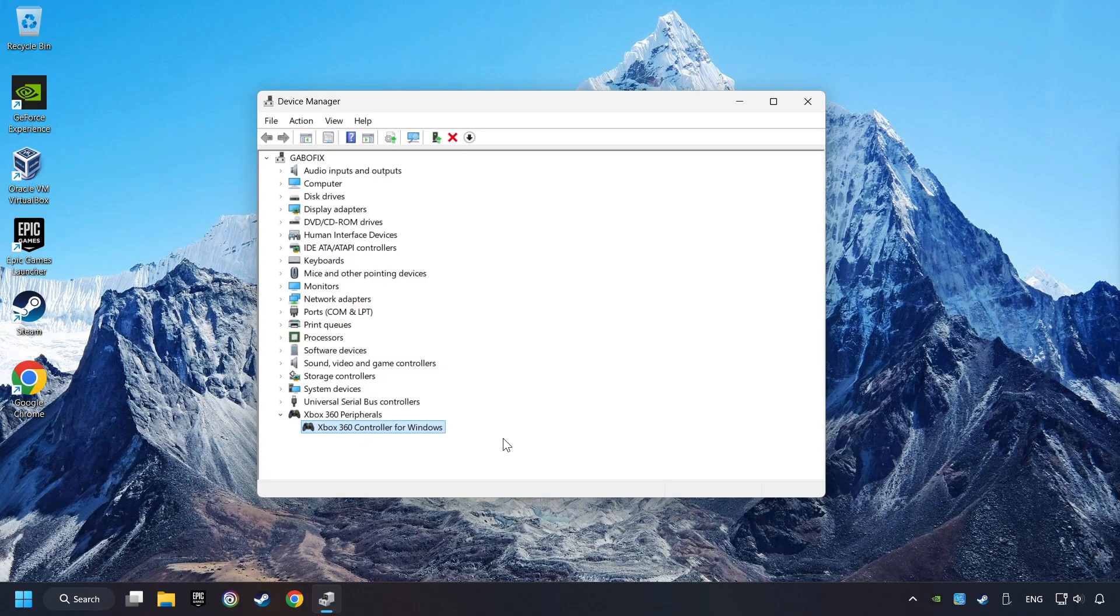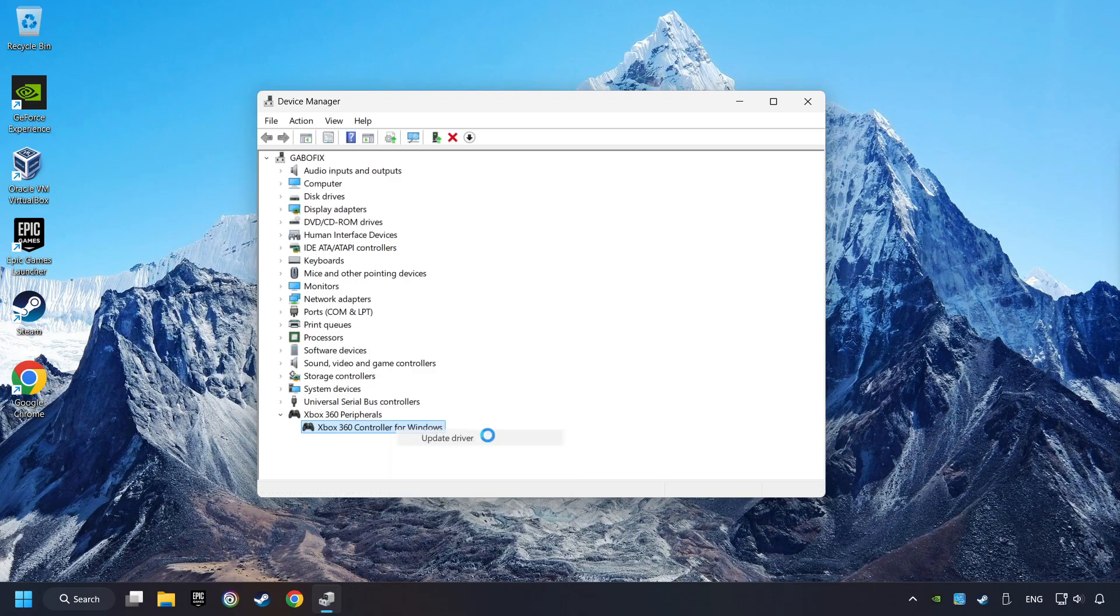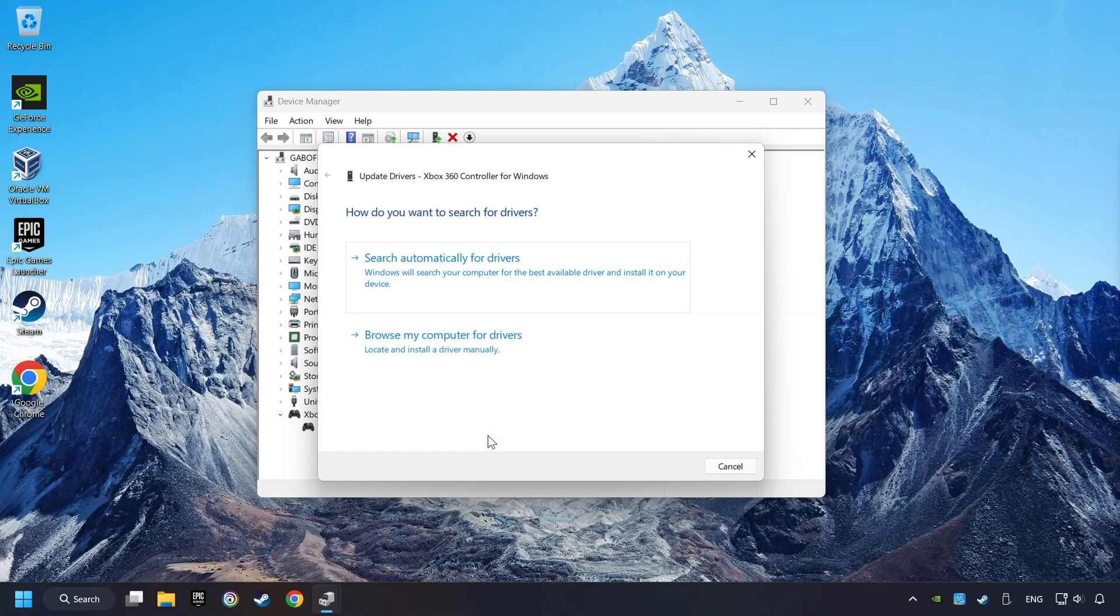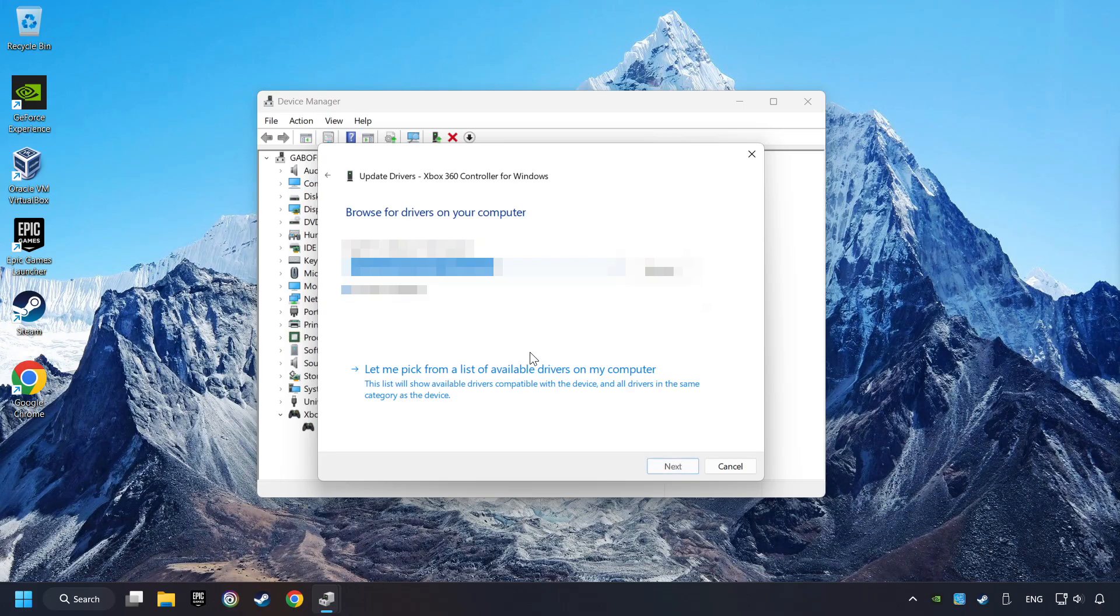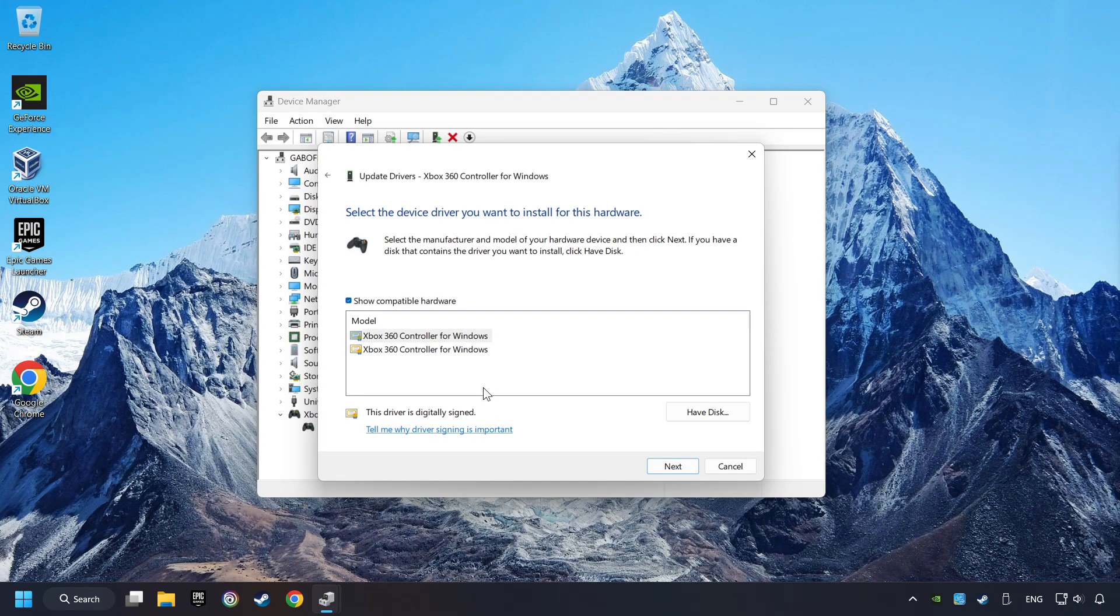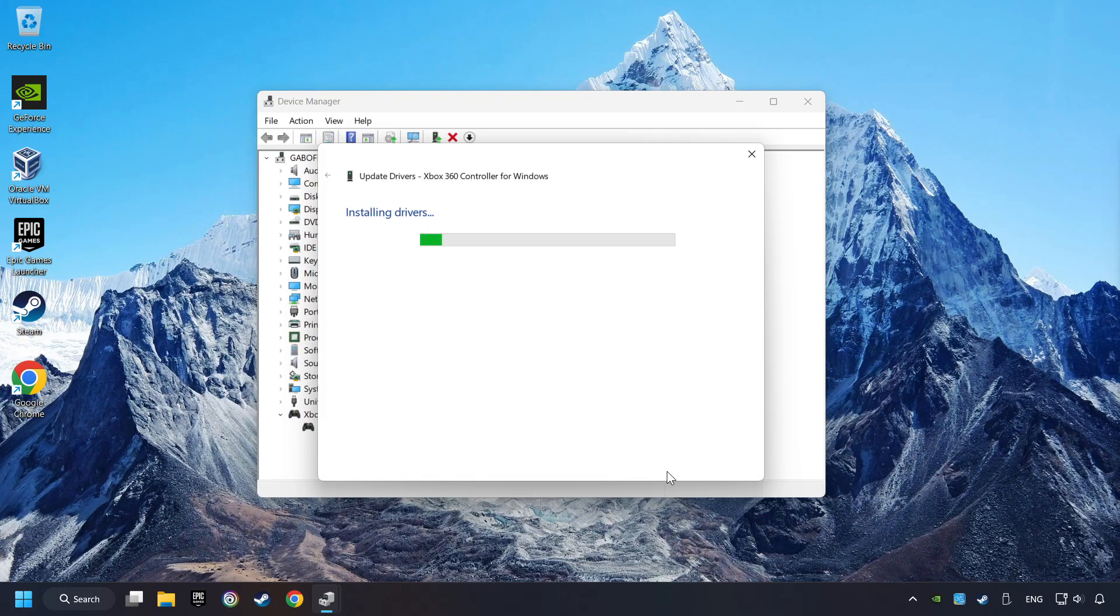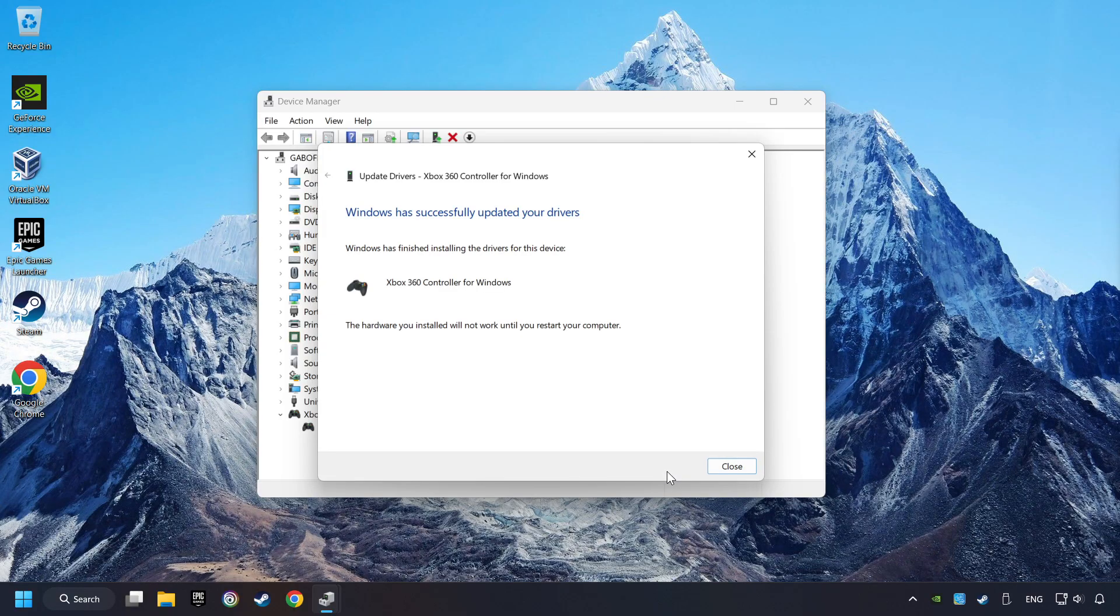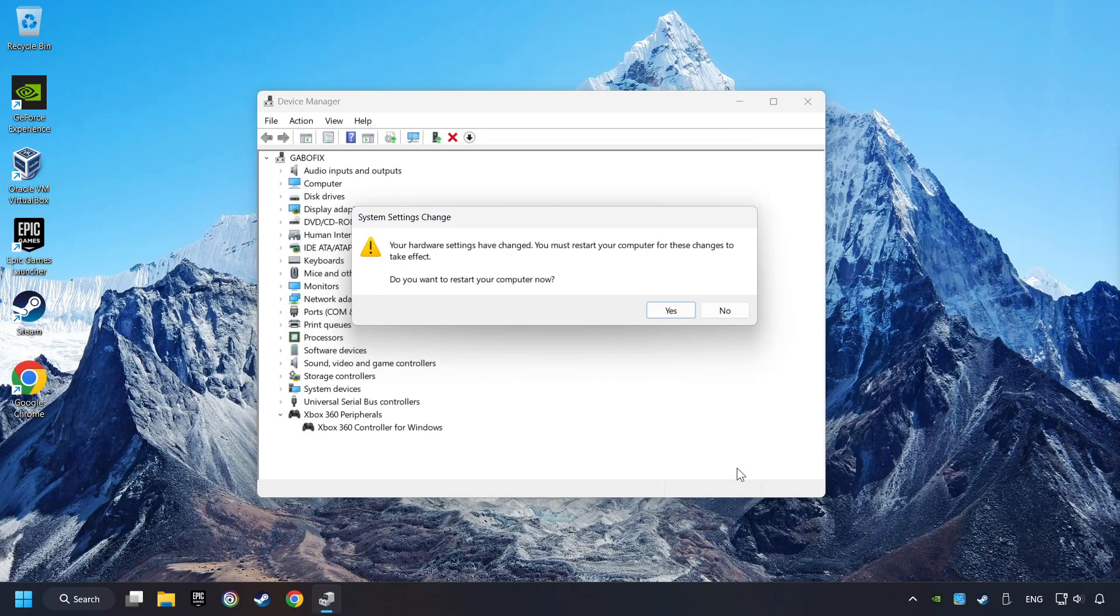If that didn't work, right-click on your controller and click on Update Driver. Select Browse My Computer for Drivers. Let me pick from a list of available drivers on my computer. Select the model, and then click on the Next button. After Completed, click on the Close button, and then restart your computer.